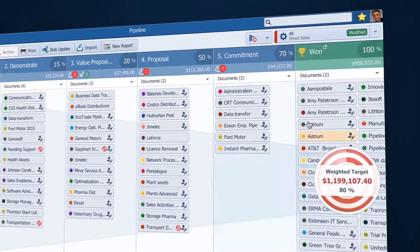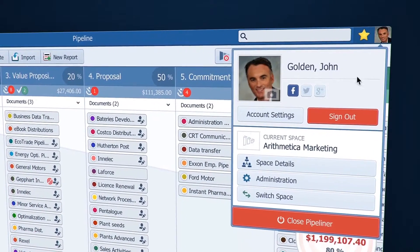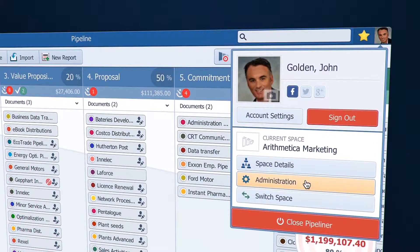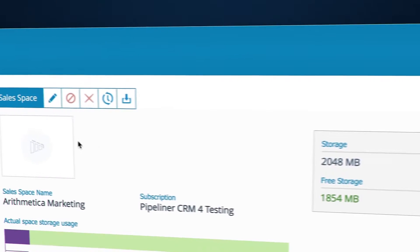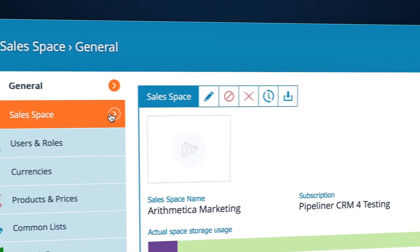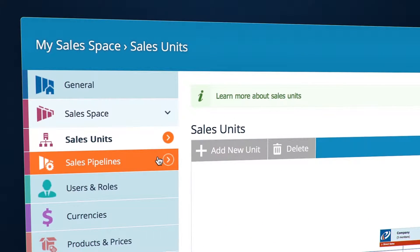To customize your sales pipeline, go to your profile icon and hit Administration. Under Sales Space, there are Sales Units and Sales Pipelines.